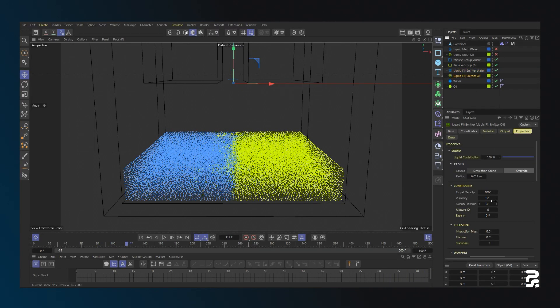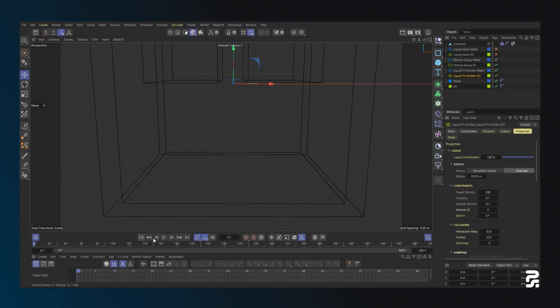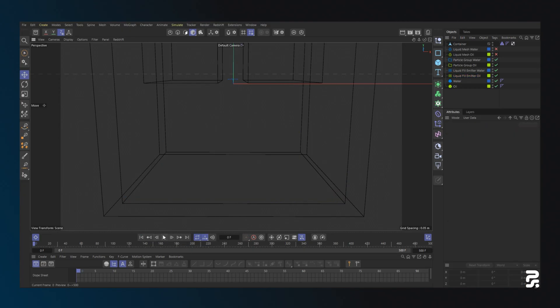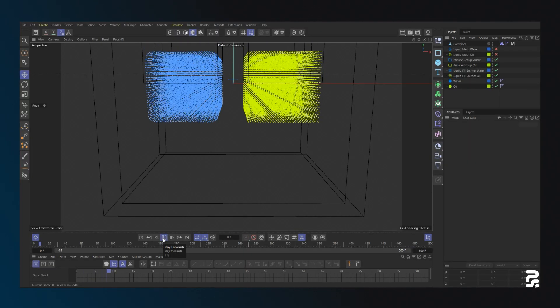If I lower the density significantly for the oil emitter, the oil now separates and floats to the top.